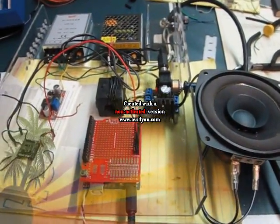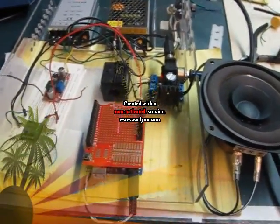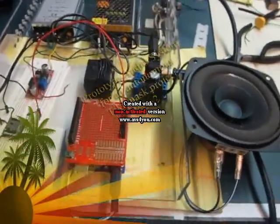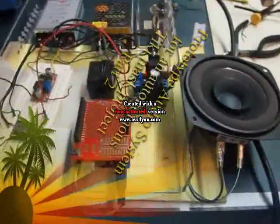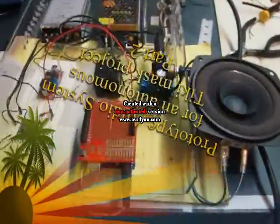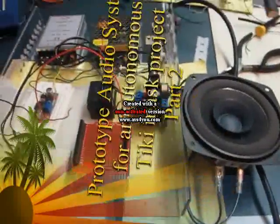As promised, we are going to look over the audio system for the Tiki Part 2.